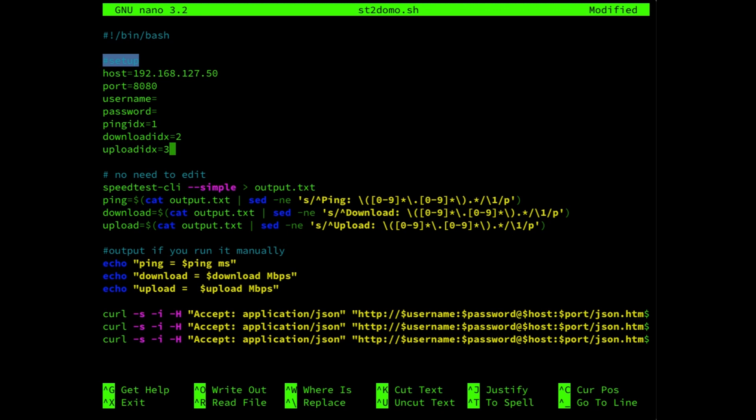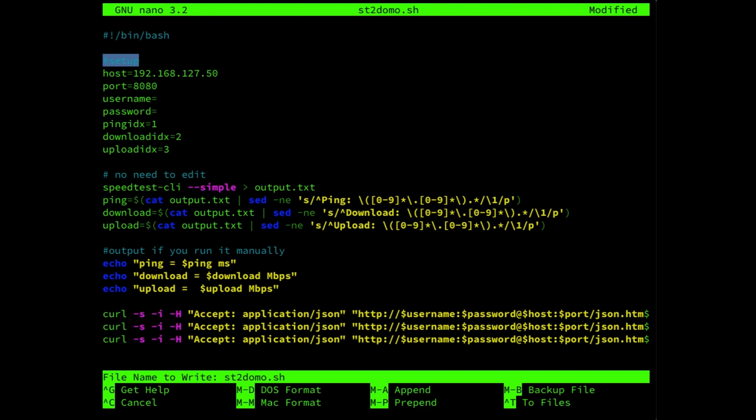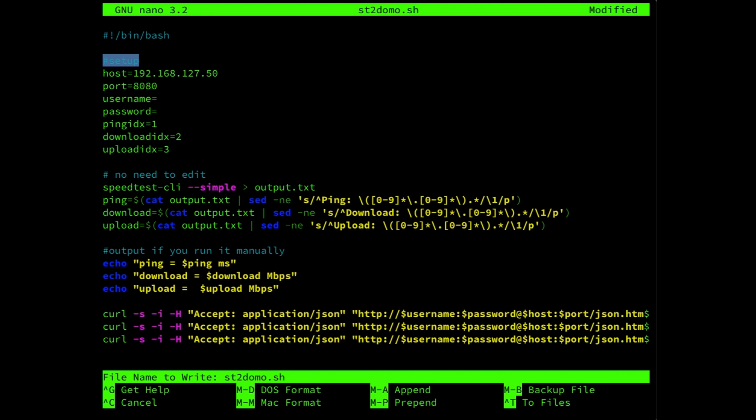To save the script, we're going to press Ctrl X. And then save modified buffer, yes. And then press enter. Now that the script has been created, we need to make sure that the script has the appropriate permissions provided. And each script needs executable permissions. And therefore we're going to use the command sudo chmod +x, meaning we're going to add the executable permissions. And then file name st2domo.sh, enter.